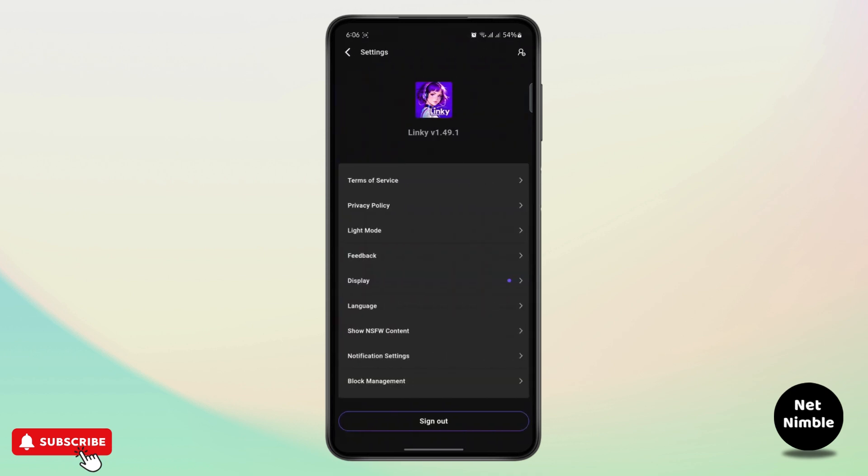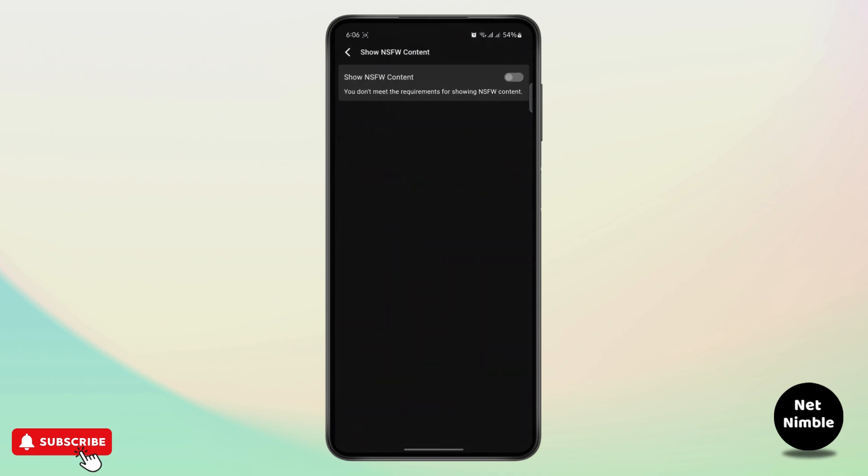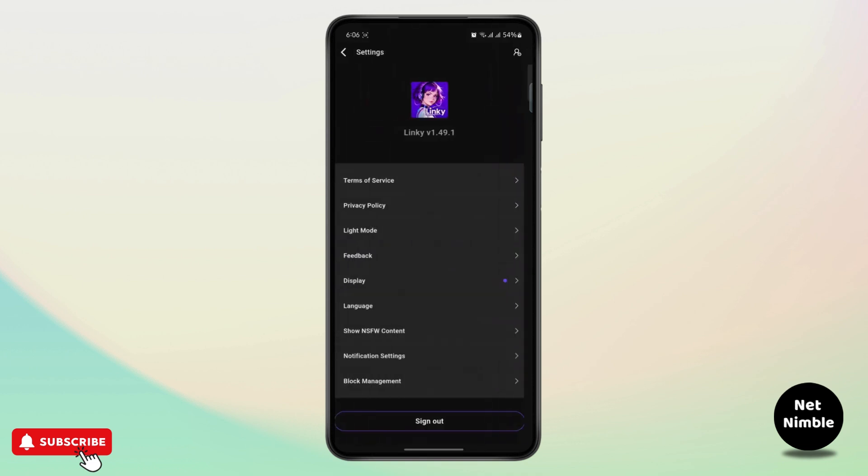As you can see, if I go to the settings and try to turn on the show NSFW contents, it says you don't meet the requirements to show NSFW content. It's because you have to be 18 plus to view these kind of contents, so you have to change your date of birth first.